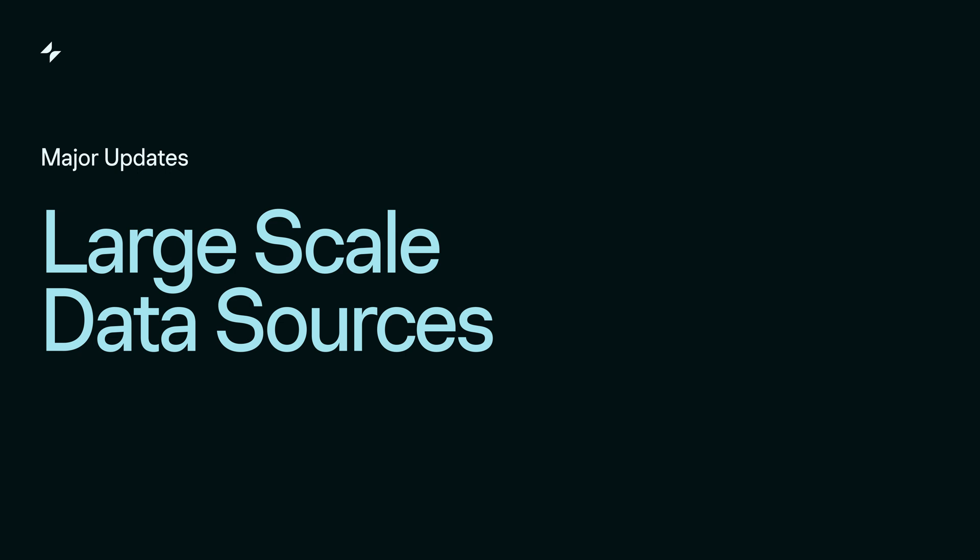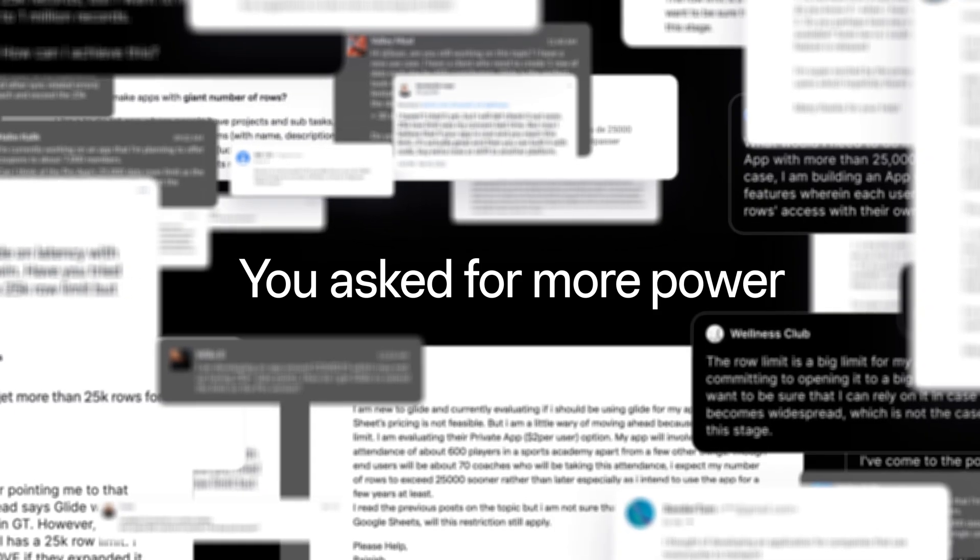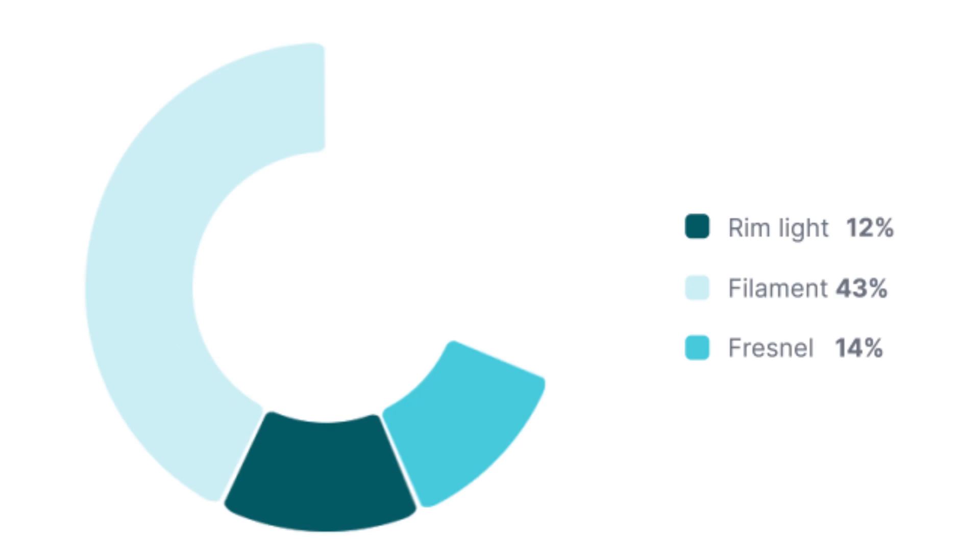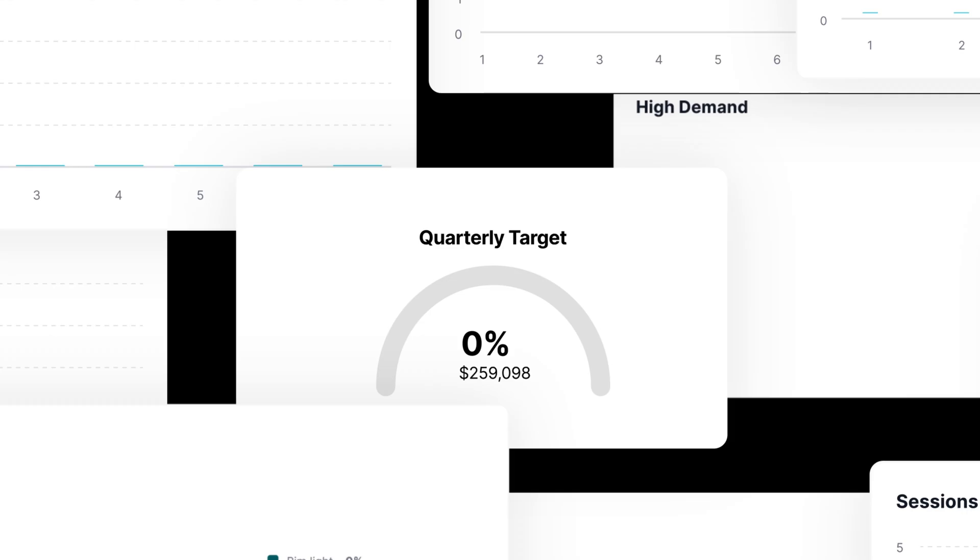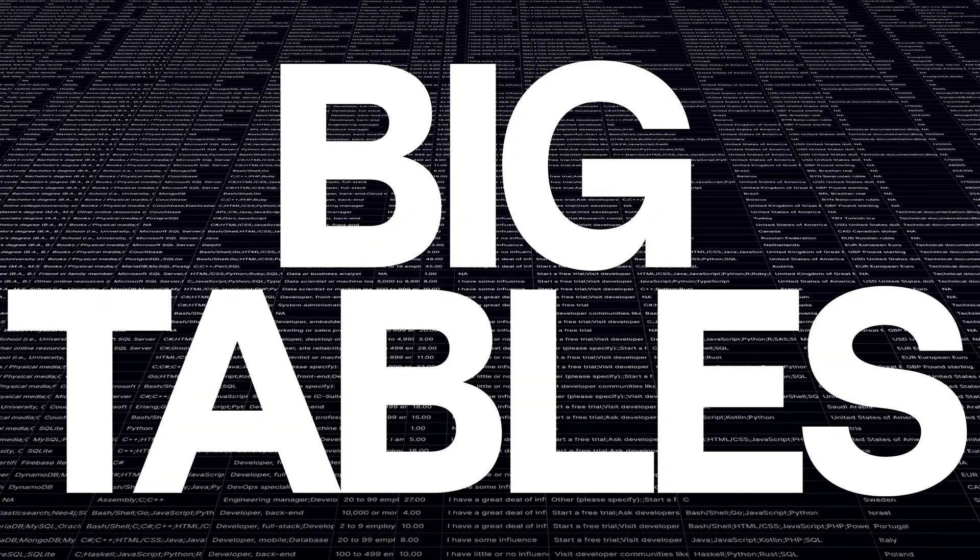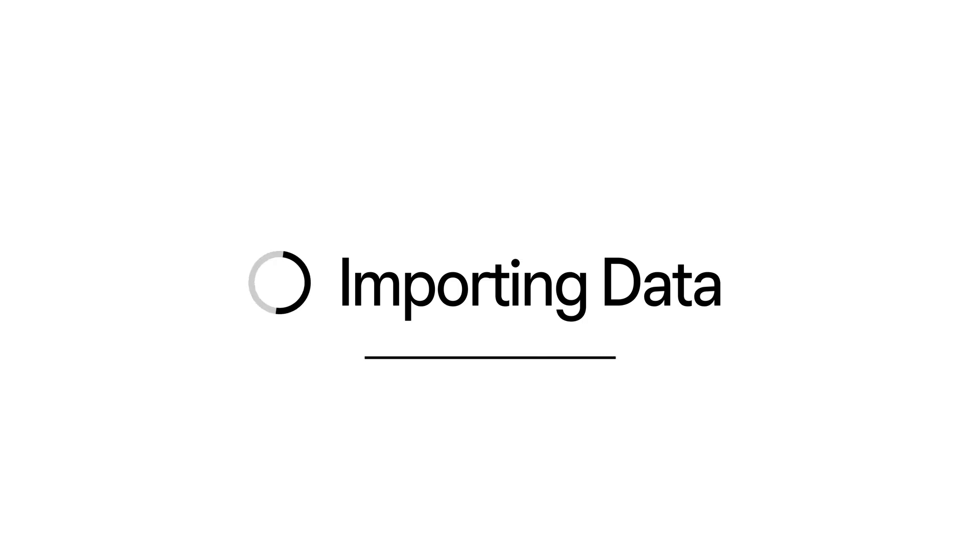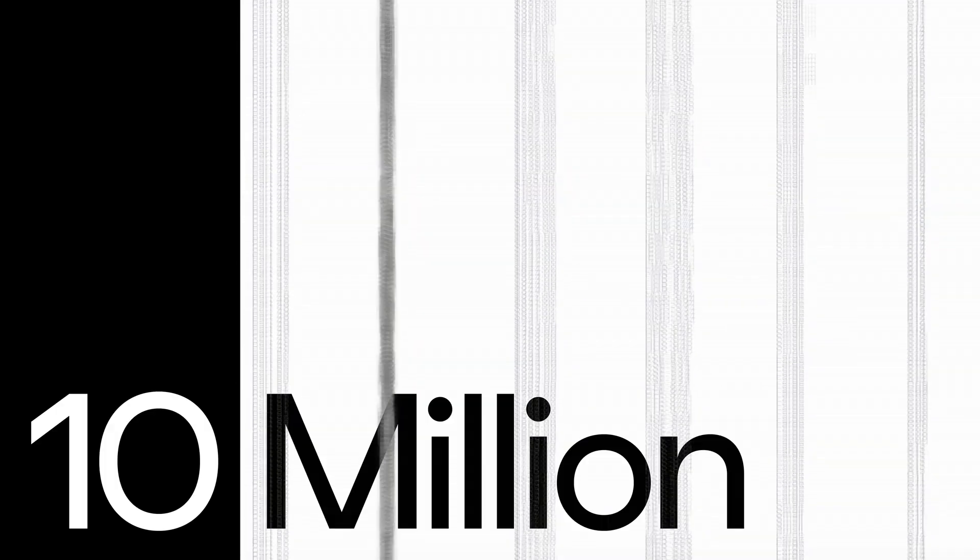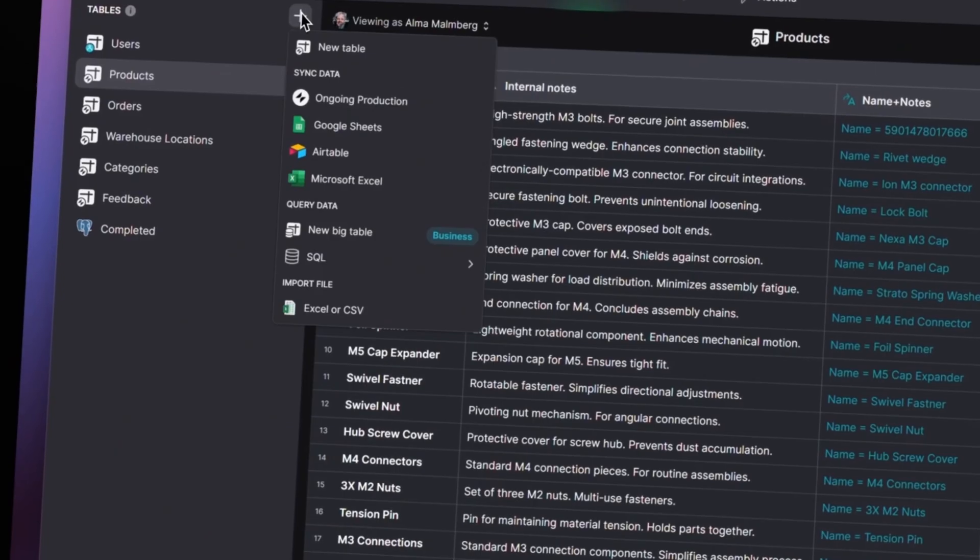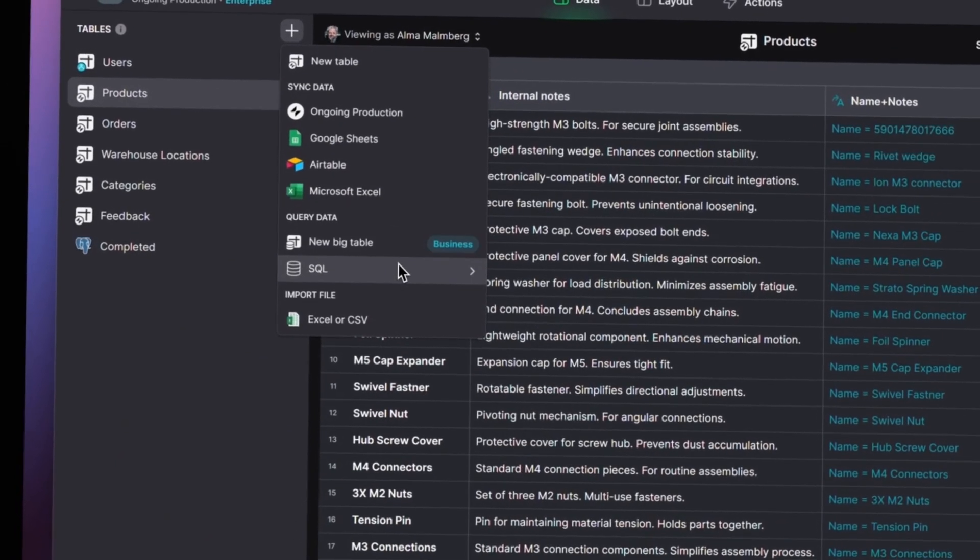One of the most important parts of making Glide more powerful is supporting higher-scale data sources. And at the start of the year, we made our own new native data source, BigTables, giving you spreadsheet-like access to up to 10 million rows. We also added BigQuery and then four highly requested SQL data sources.